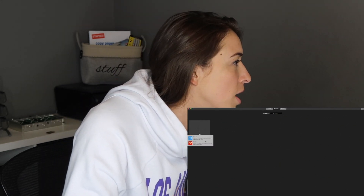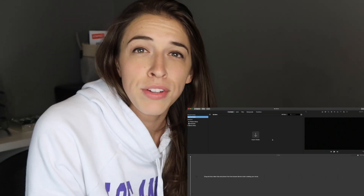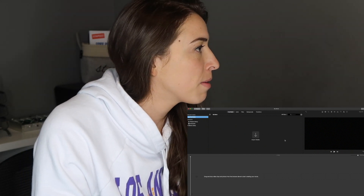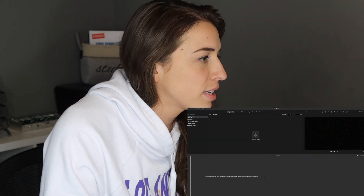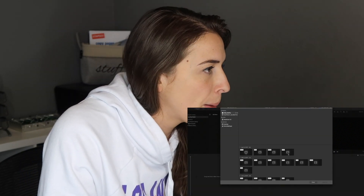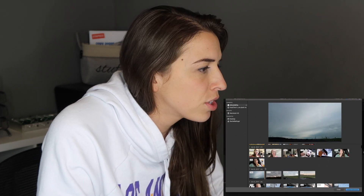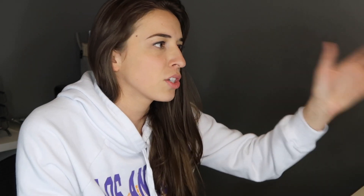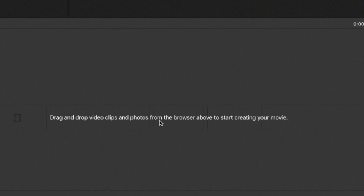Create new — you want to create a movie. You put in the video clips that you want. I put in my SD card and this will pop up. Then you add the footage that you want to add and hit Import Selected. This is just random vlog footage of mine. You wait for it to load in, then drag and drop video clips and photos from the browser above to start creating your movie.